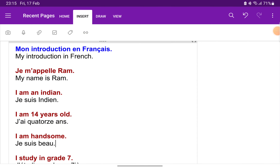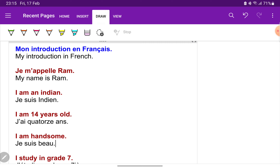Hello French learners, welcome to Speak French Like Natives. My name is Abilasha and I'm your French language trainer. In this video I'll be teaching you how to give a small introduction of oneself in French. So let's start.